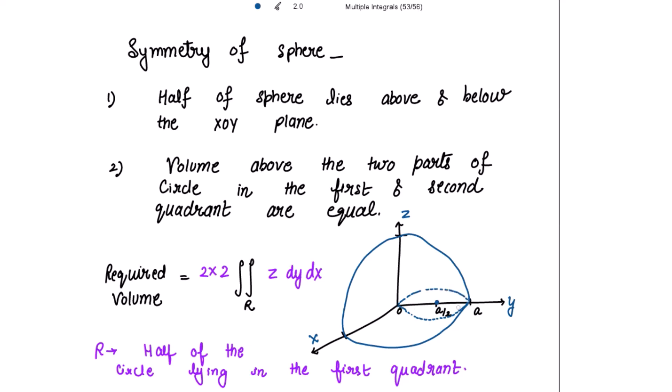Half of the circle lies in the first quadrant and half in the second quadrant. We need to find the region only for the first quadrant. The required volume is for the region in the first quadrant only, which is why we multiply by 2 one more time — since the volume above the two parts are equal. The cylinder touches the upper part of the sphere.